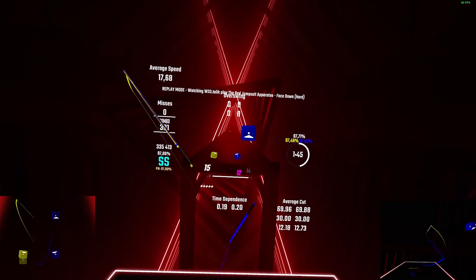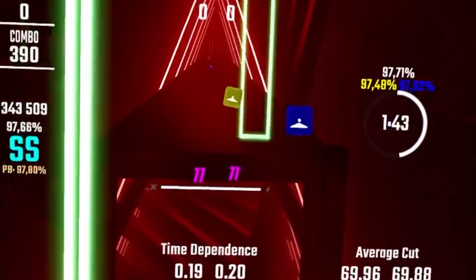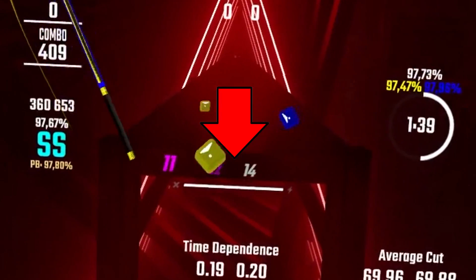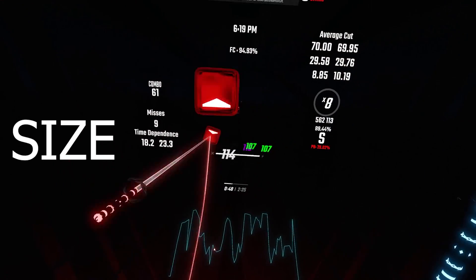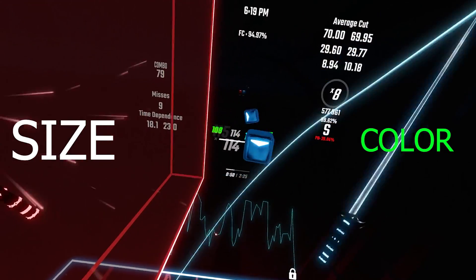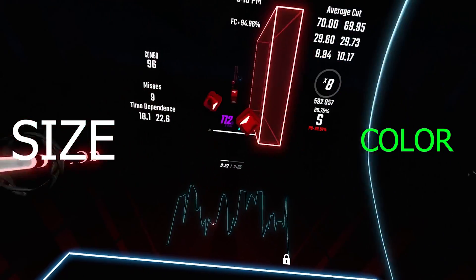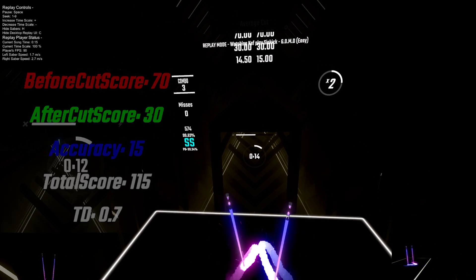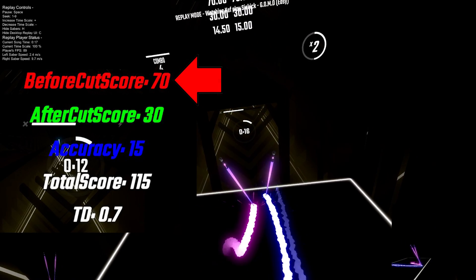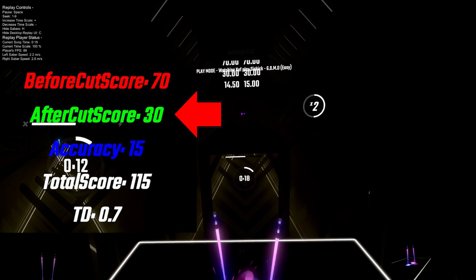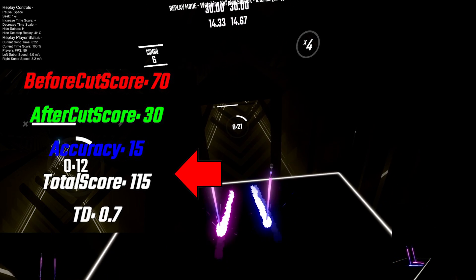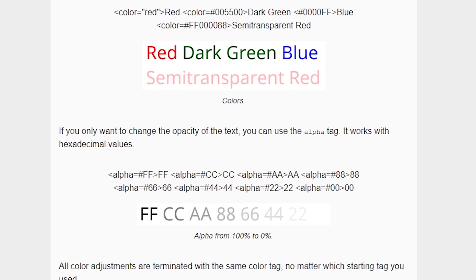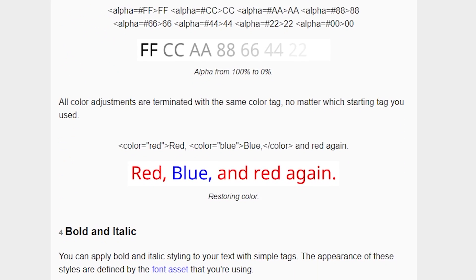HitScore Visualizer is a mod that allows you to customize the display of the score that you get when hitting a note. You can change the size or the color of the text depending on the score that you get. You can also add more information about your swing, such as your pre-swing score, your post-swing score, your accuracy score, or even your timing dependence. There's a lot more customization that you can do, but for now, that is all we need.